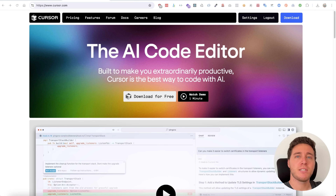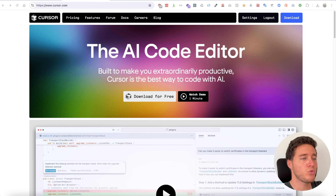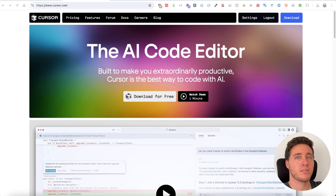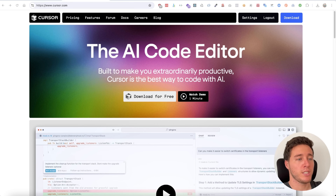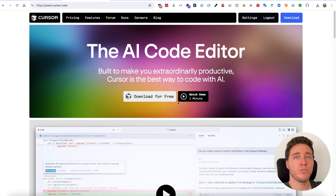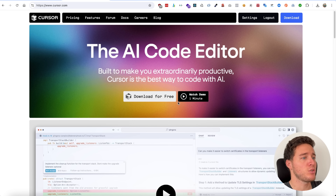Hey guys, welcome back. I'm Steven from Tech Overseas. In today's video I'm going to show you a tool that I've been using extensively for the past two weeks, both professionally and personally. It's an AI-powered IDE called Cursor AI. If you're watching this in the future, I'm not being paid to talk about this — I just love this tool.